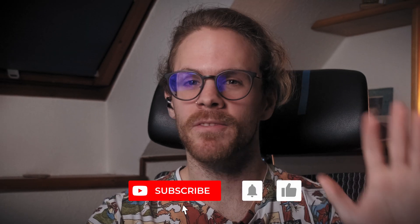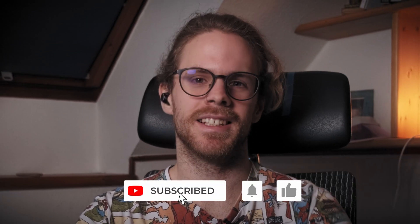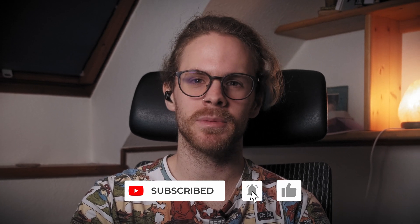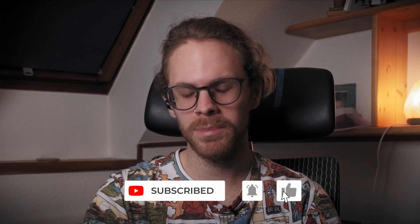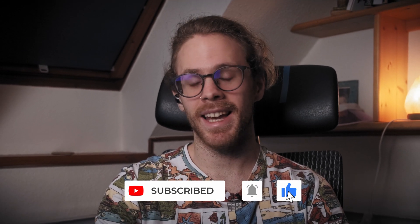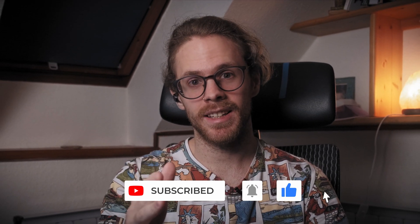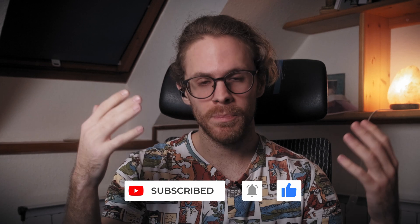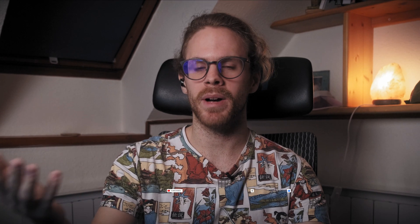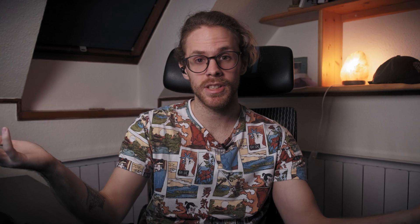All right. So that was five crazy speed hacks in DaVinci Resolve 17. I hope you liked it. And if you did please support this channel by liking, commenting, sharing, and subscribing to this channel.